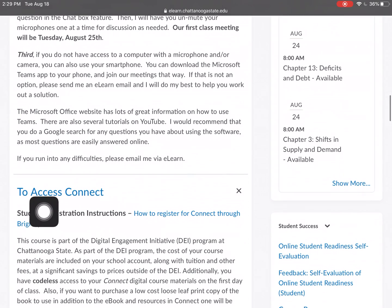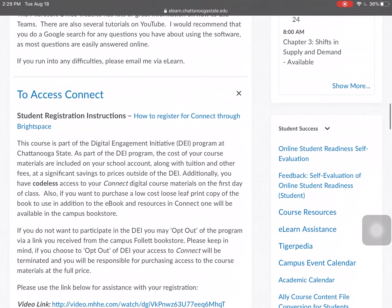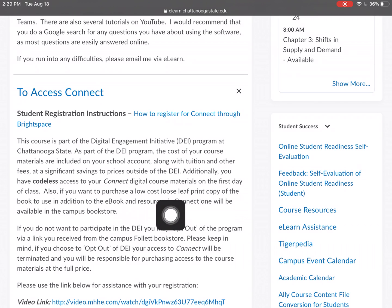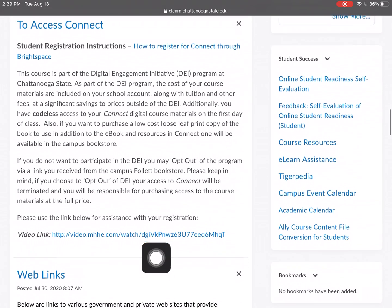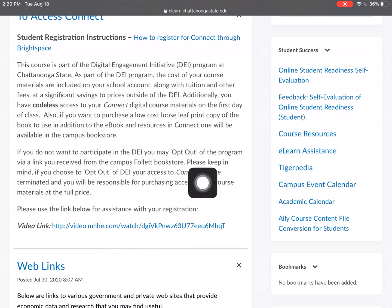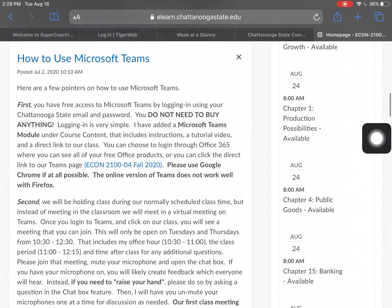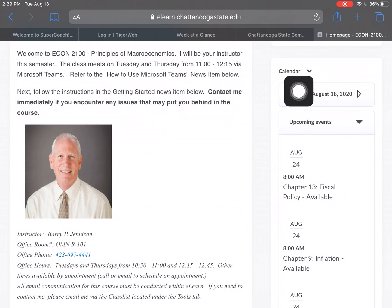Now here, to access Connect — this is very important. Some classes, including this one, have another component where you do work in Connect. It tells you specifically that it's a codeless access and how to get to it on the first day of class. You could also get a loose-leaf print copy if you wanted. There's a video link on how to register, and your tests, quizzes, and so forth could be in Connect.